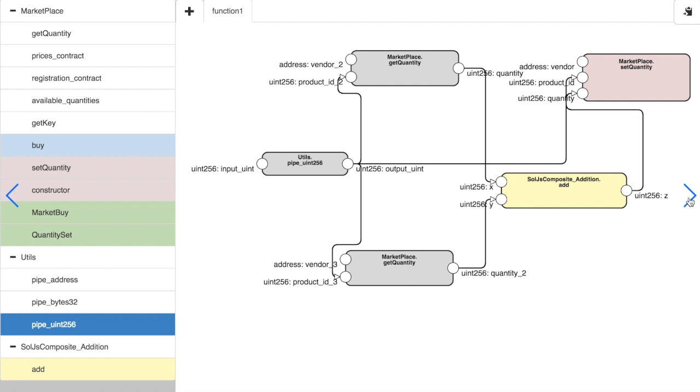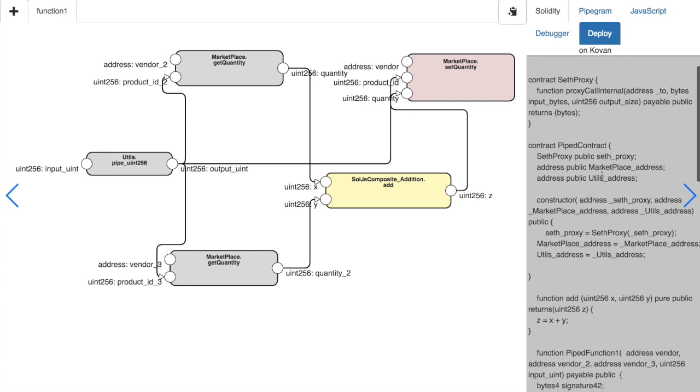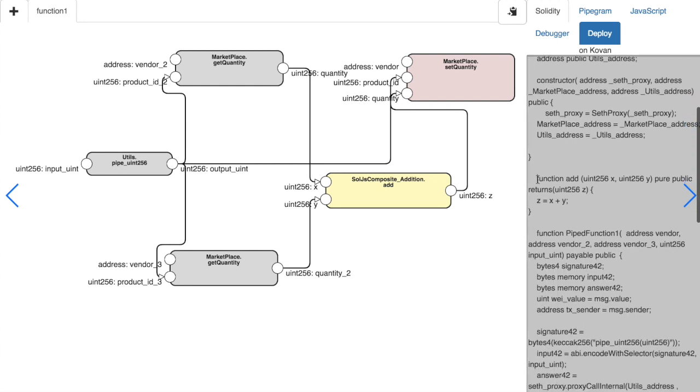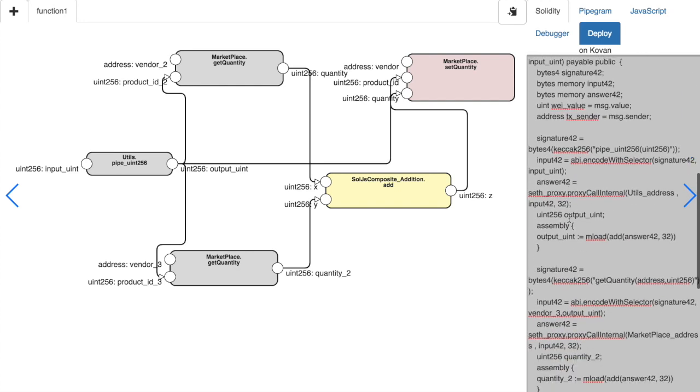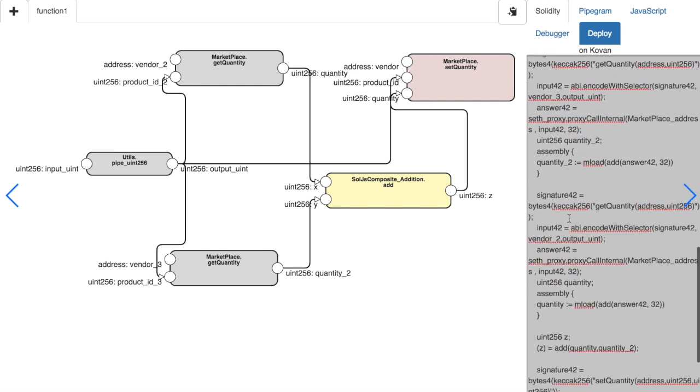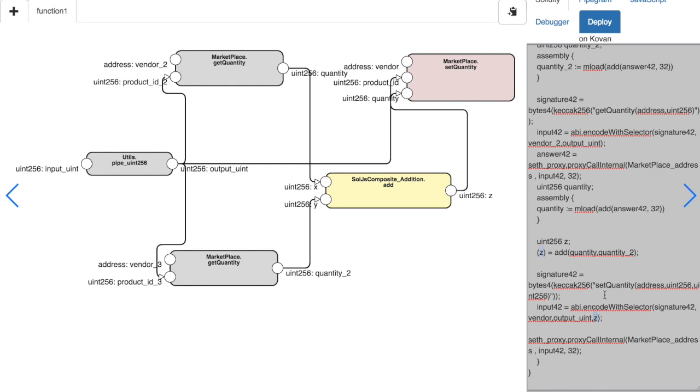If we look at the programmatically produced code in Solidity, we can see our addition function here. Then we can see how it is used here. And we can see the result Z being used in the last set quantity function.